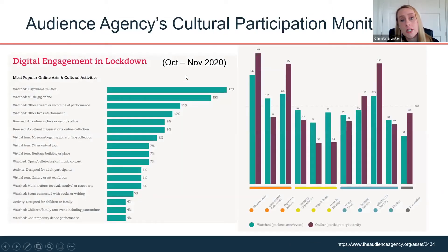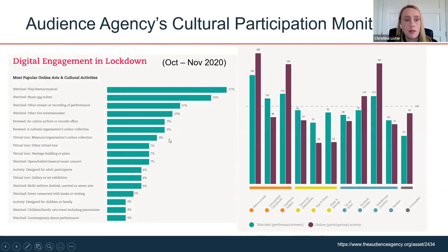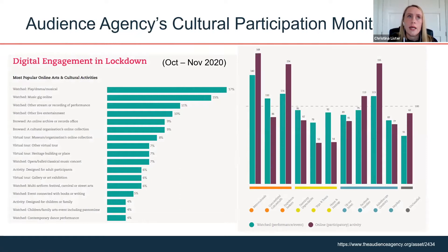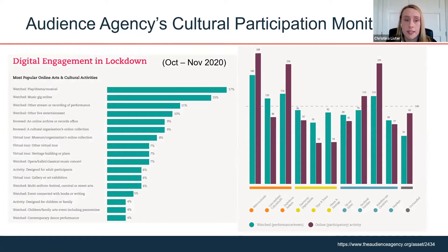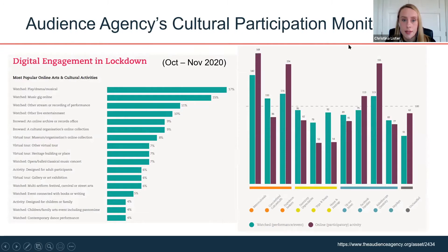The Audience Agency has also published their cultural participation monitor. On the left is an example of what types of activities people were participating in — useful if you're considering what to continue doing digitally. On the right, using the Audience Agency's segmentation approach, there's an interesting split between who prefers watching performances and events online — a slightly more passive experience — versus who engages in participatory activities.